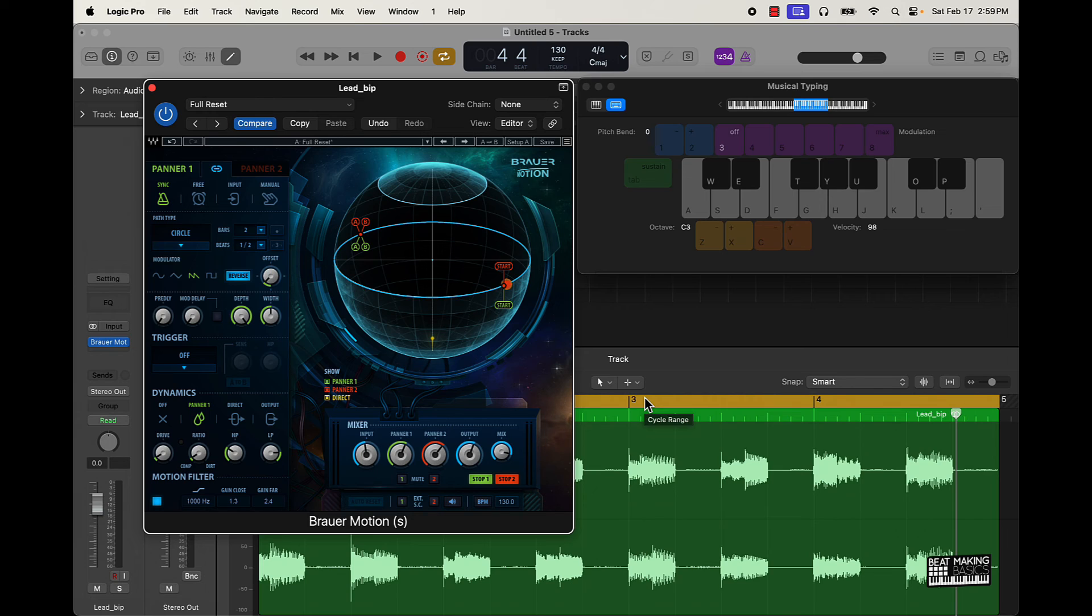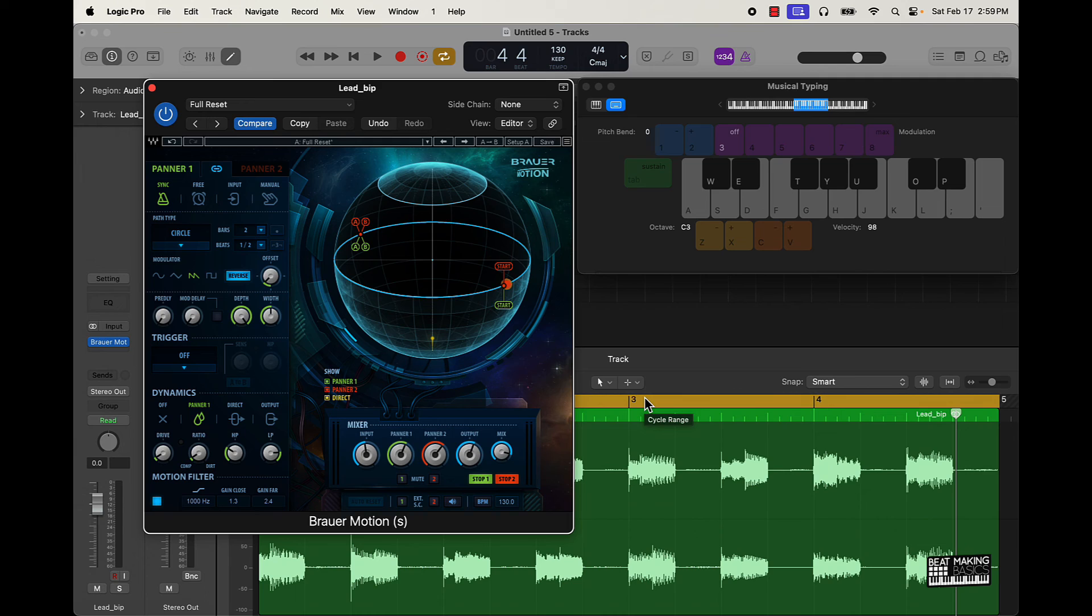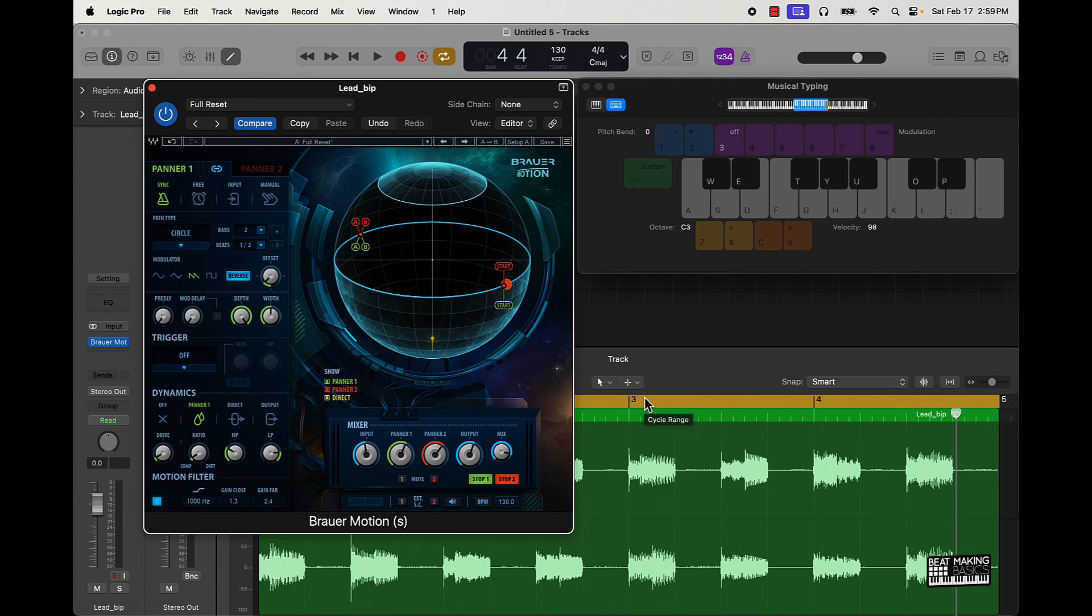And then last but not least, we have our Beatmaking Master Program. It went from bundle to program because basically how the program works is you get all the courses, sound kits, and templates that we drop on the site for life. So you're going to get everything that's currently on there and any new drops. So that means the people who already got the Beatmaking Master Bundle, which is actually now the Beatmaking Master Program, y'all just got an updated course for free, which is the Logic Pro 10.8 course.